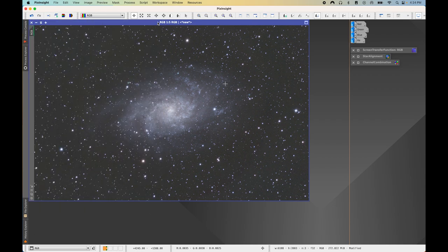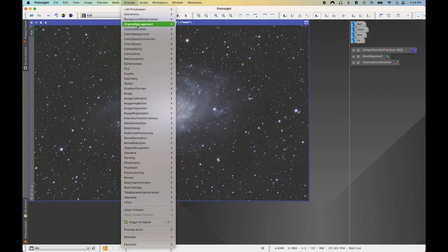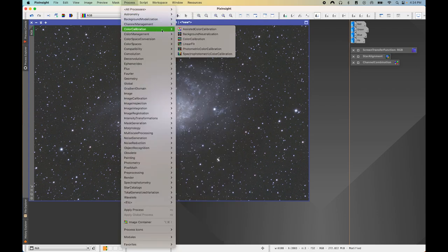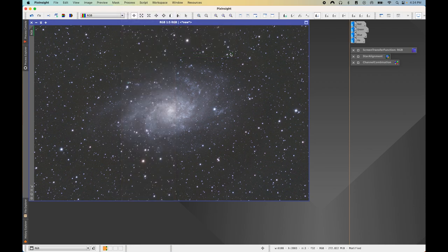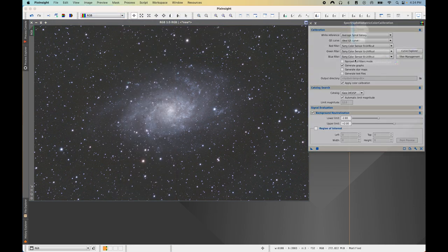We're good to go for color calibration. Open Process > Color Calibration > Spectrophotometric Color Calibration. Under Calibration, keep the white reference at Average Spiral Galaxy. For the QE curve — the quantum efficiency curve of your camera sensor — you can keep the default if you don't know your model, or google it. I know mine has the Sony IMX 571 sensor.